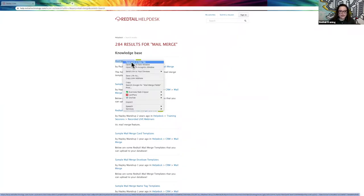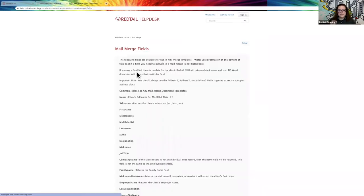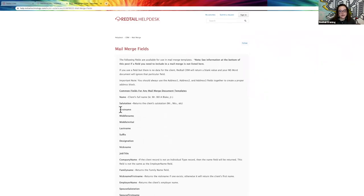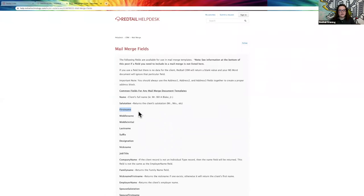The mail merge fields article is going to show you any of the fields within Redtail that you have the option to insert into a Word document so that it can pull that information from a contact record. For example, I can write a letter and say hi, then insert the field for first name. By inserting the field for first name, when I run this for a single contact or multiple contacts, I will get their name within that section — it'll say hi Leo, or hi Malcolm — and then it'll have the comma and the rest of the body of the letter and the sign-off as well.